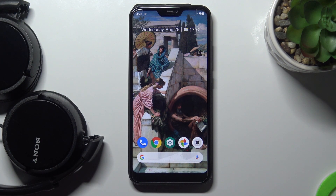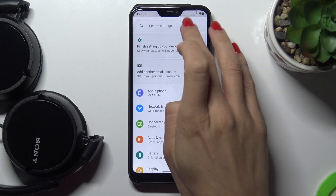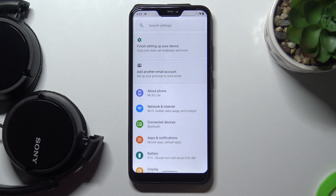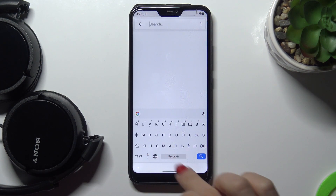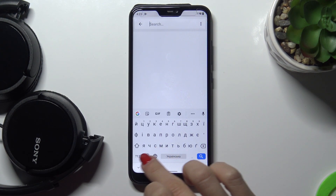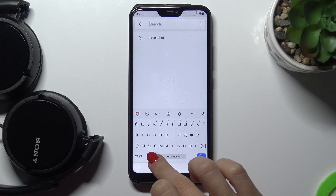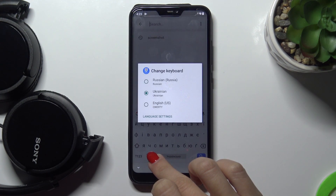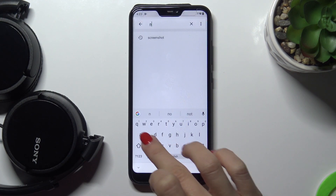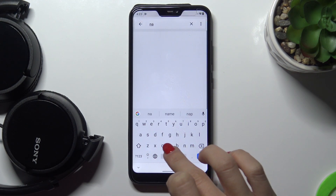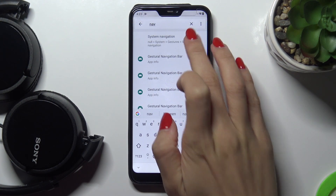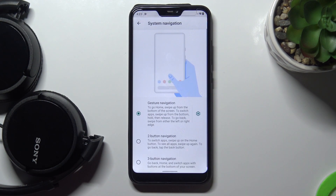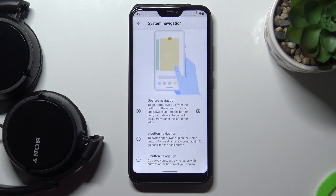In front of me is the Xiaomi Mi A2 Lite, and let me show you how to change the navigation bar on this device. First, open the Settings, then in the search area enter 'navigation' and tap on System Navigation — and here you can smoothly change it.